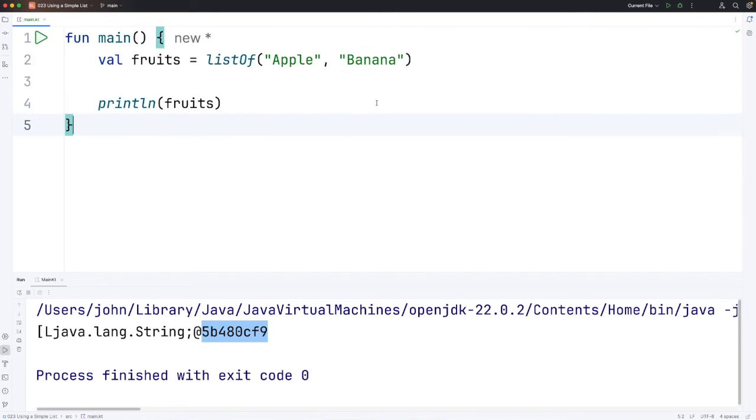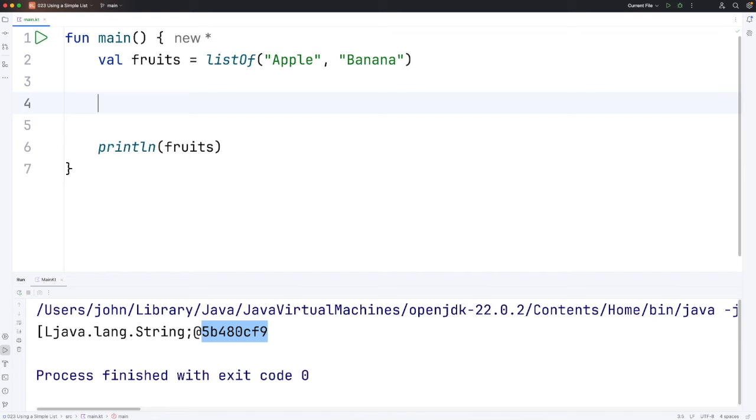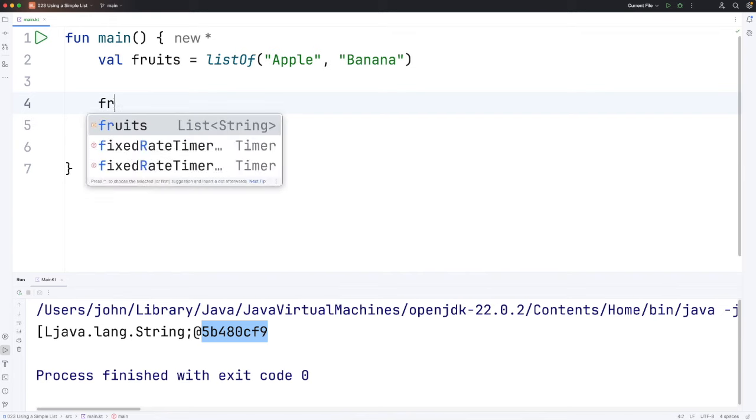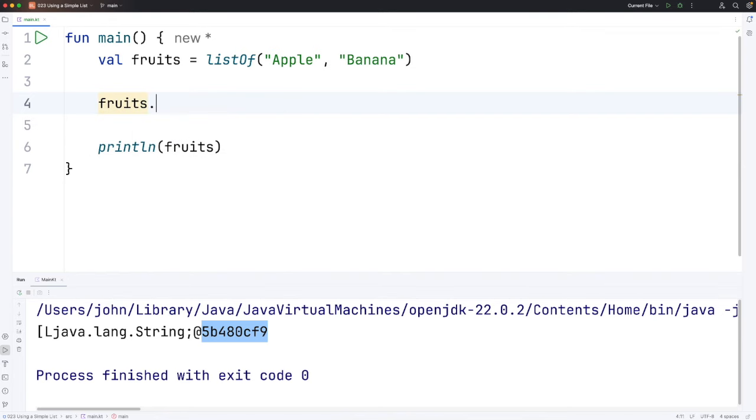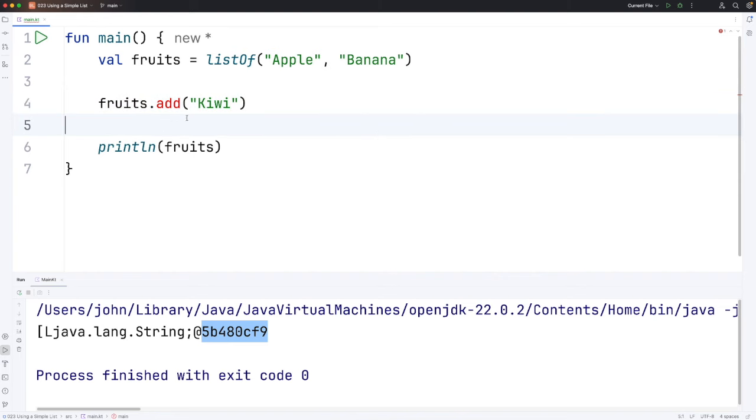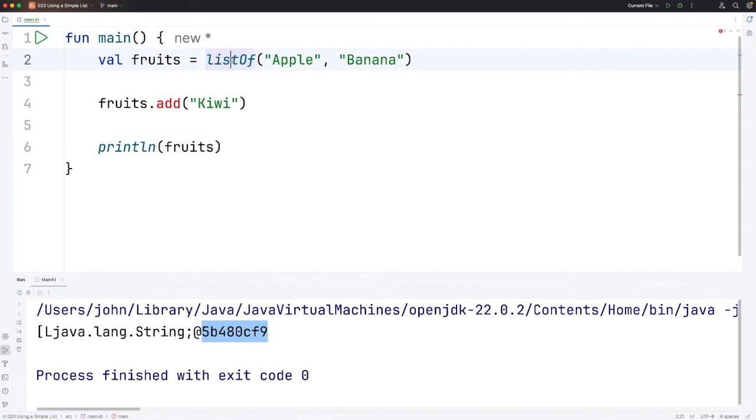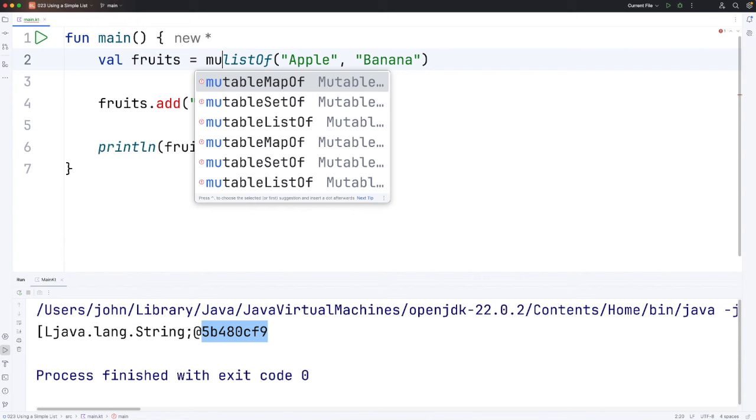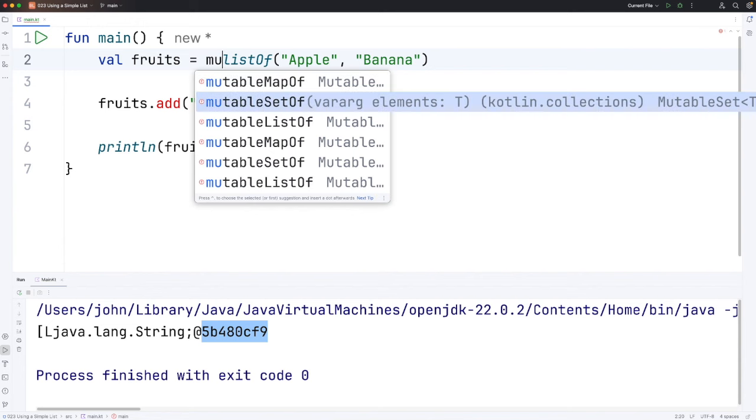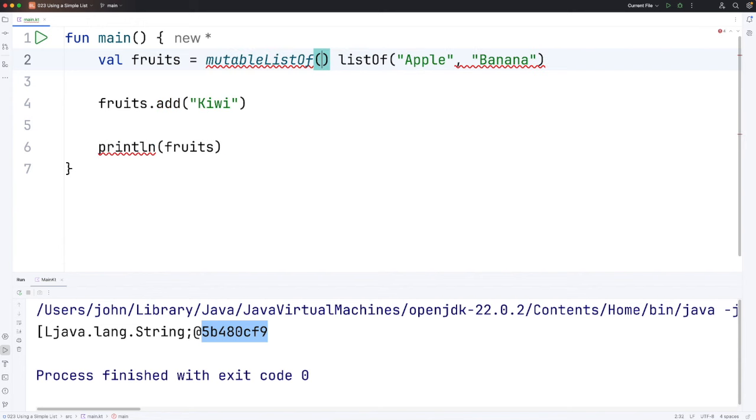Now what I'd like to be able to do is add items to the list and we should do that using the add method but here it's not going to work. Let's try it. Let's see if we can add a kiwi fruit to the list and you can see it's in red. That's not going to compile. In fact listOf by itself gives us an immutable list. What we want is mutableListOf which will give us a list that we can change.